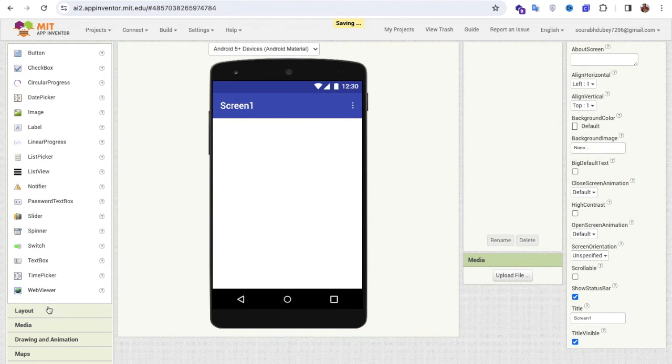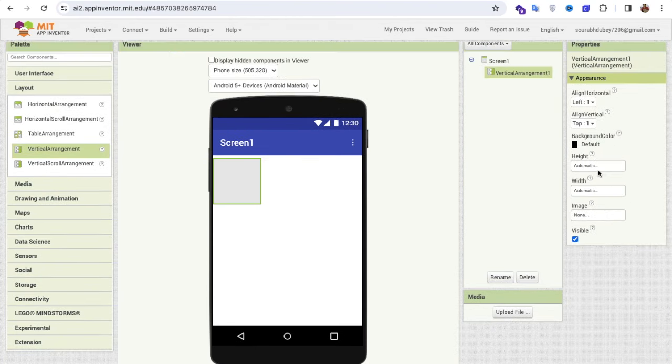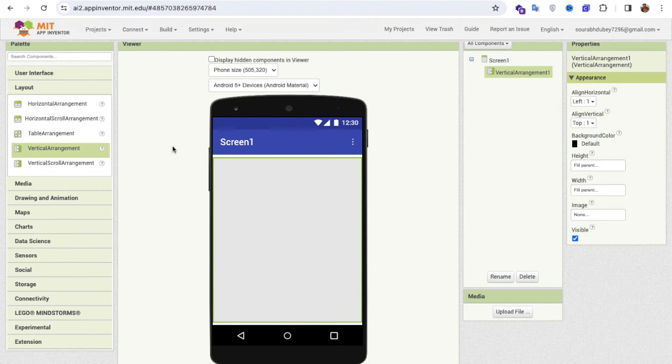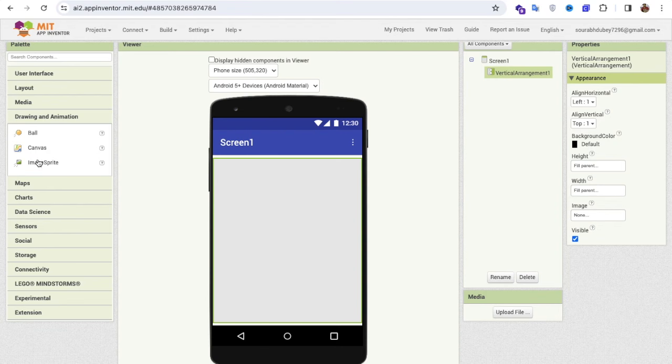What we need to do here is use a layout. I'm going to use a Vertical Arrangement and drag and drop it onto the screen. Now I'm going to add a Canvas — you'll find it in the Drawing and Animation section on the left side.